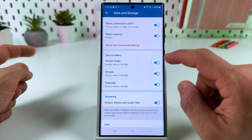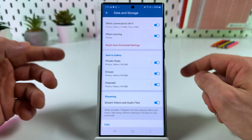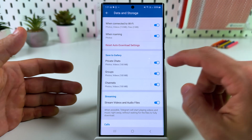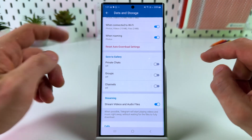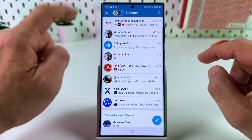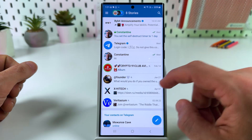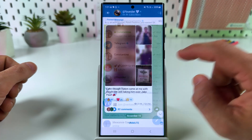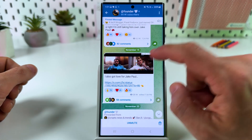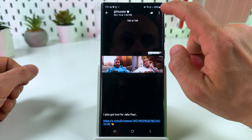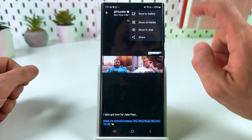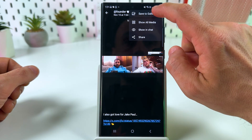But if you don't want to save all media to your gallery, you can disable this feature. Go back to the chats page, select a chat, find any photo you wish to save, tap on the photo, then tap on three dots at the top right and select Save to Gallery.